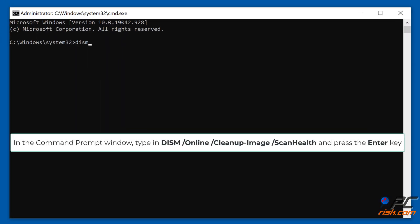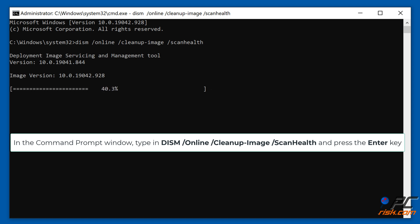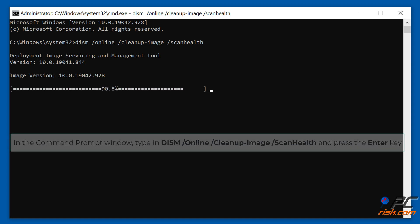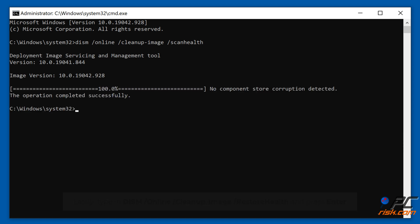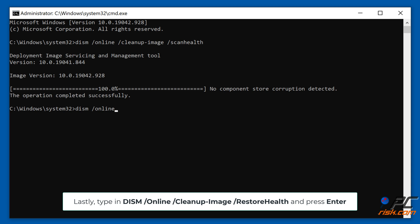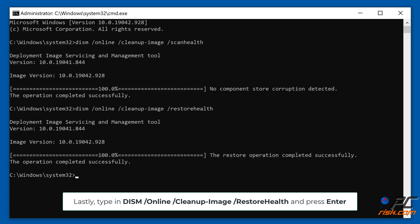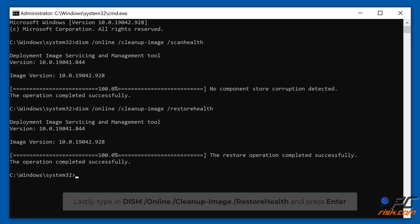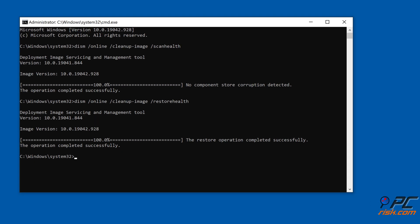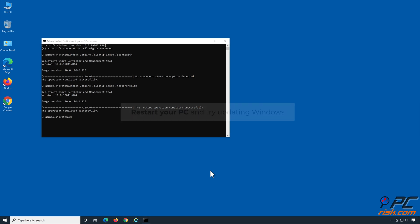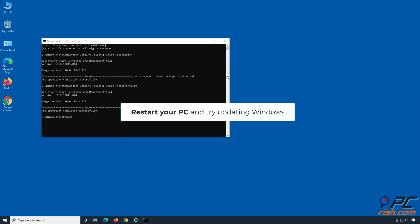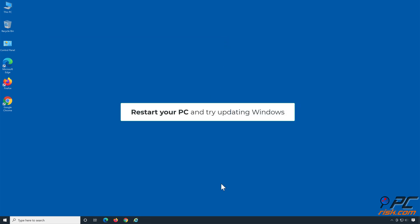In the Command Prompt window, type in DISM /Online /Cleanup-Image /ScanHealth and press Enter. Then type in DISM /Online /Cleanup-Image /RestoreHealth and press Enter. Restart your PC and try updating Windows.